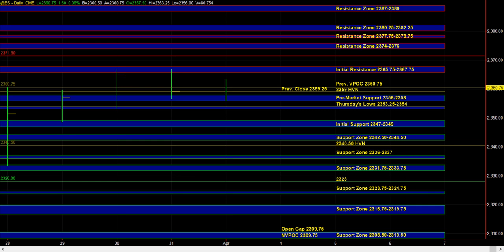So those are the main ideas heading into the open. Let's see how ES responds to pre-market support, and the 59 high volume node. Let's see how the internals are shaping up in real time, and we'll take it from there.